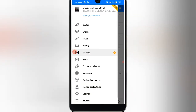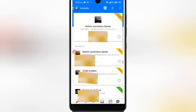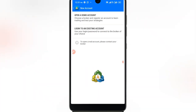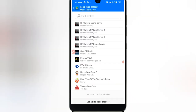You can see where my name is and the HF Markets Live account. Hit 'Manage Accounts.' Once you're in Manage Accounts, you'll see a list of your accounts. To add a new one, hit the plus sign. When you hit the plus sign, you'll see options: 'Open a Demo Account' and 'Login to an Existing Account.' What you want to do is log in to an existing account. Then you have to find the server — there are different servers for different brokers.